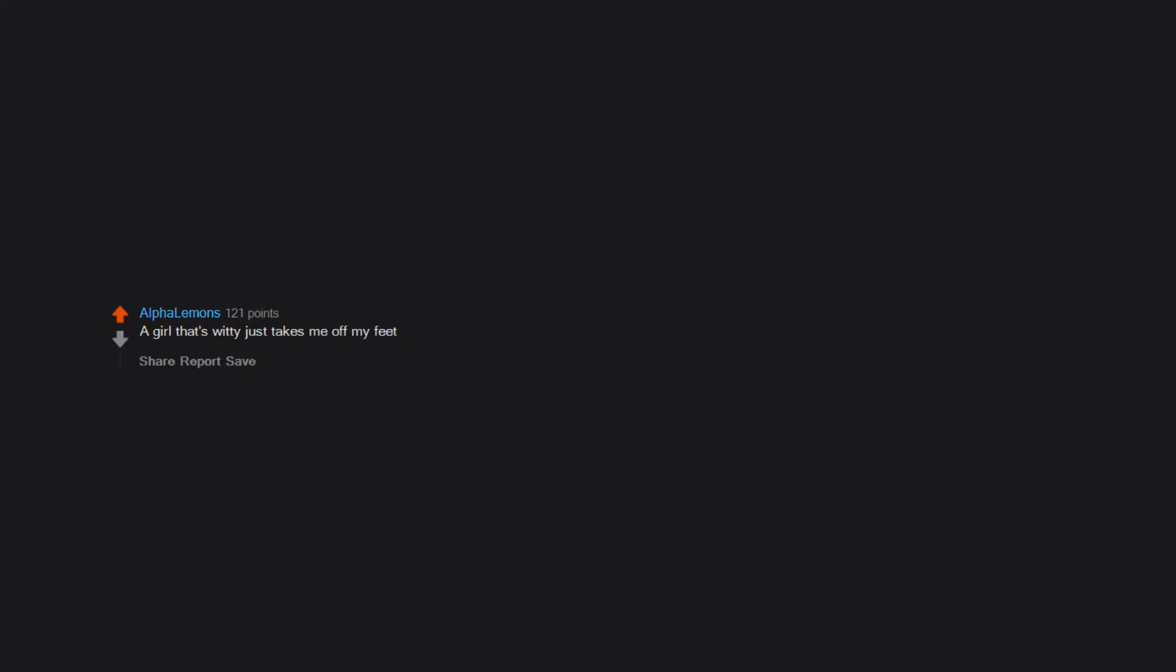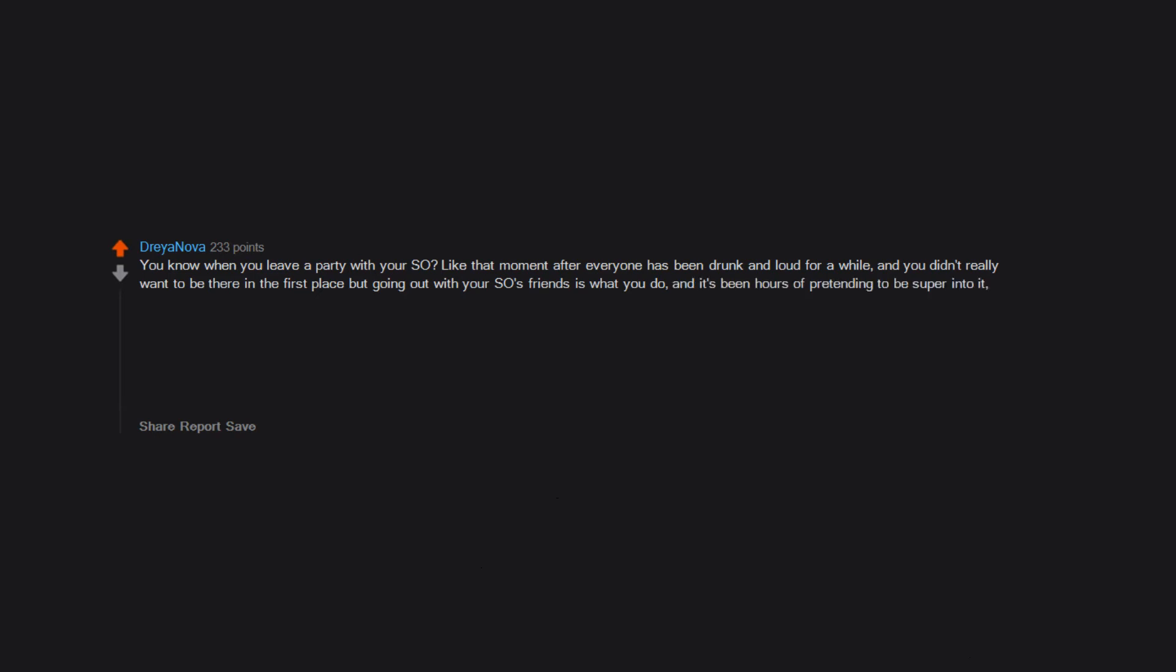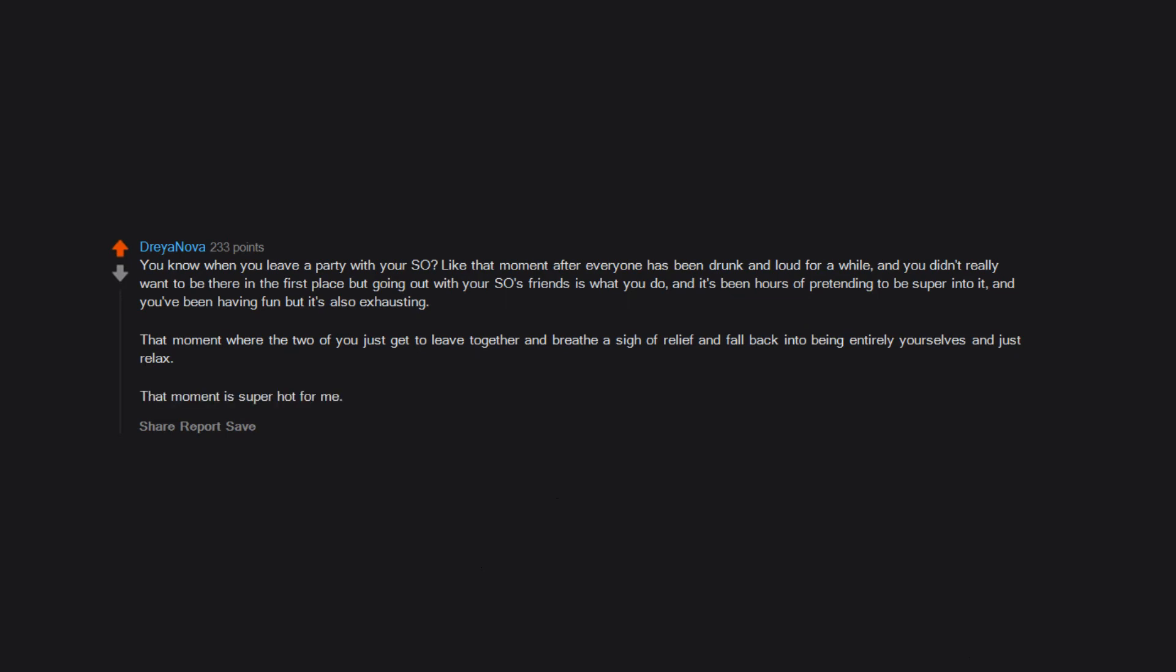Curled hair. Very attractive. A girl that's witty just takes me off my feet. Conversation. In depth. Deep conversation. Dimples. Scottish accents. You know when you leave a party with your so? Like that moment after everyone has been drunk and loud for a while. And you didn't really want to be there in the first place but going out with your so's friends is what you do. And it's been hours of pretending to be super into it. And you've been having fun but it's also exhausting. That moment where the two of you just get to leave together and breathe a sigh of relief and fall back into being entirely yourselves and just relax. That moment is super hot for me. I wonder if there's a word for it.